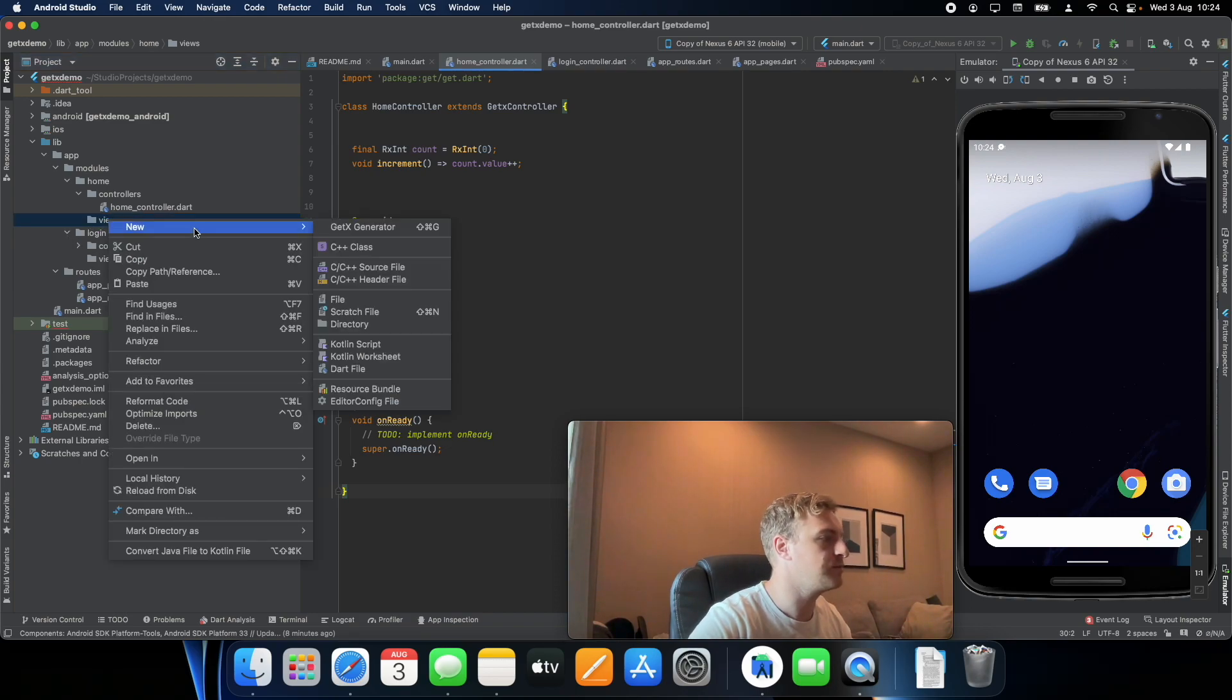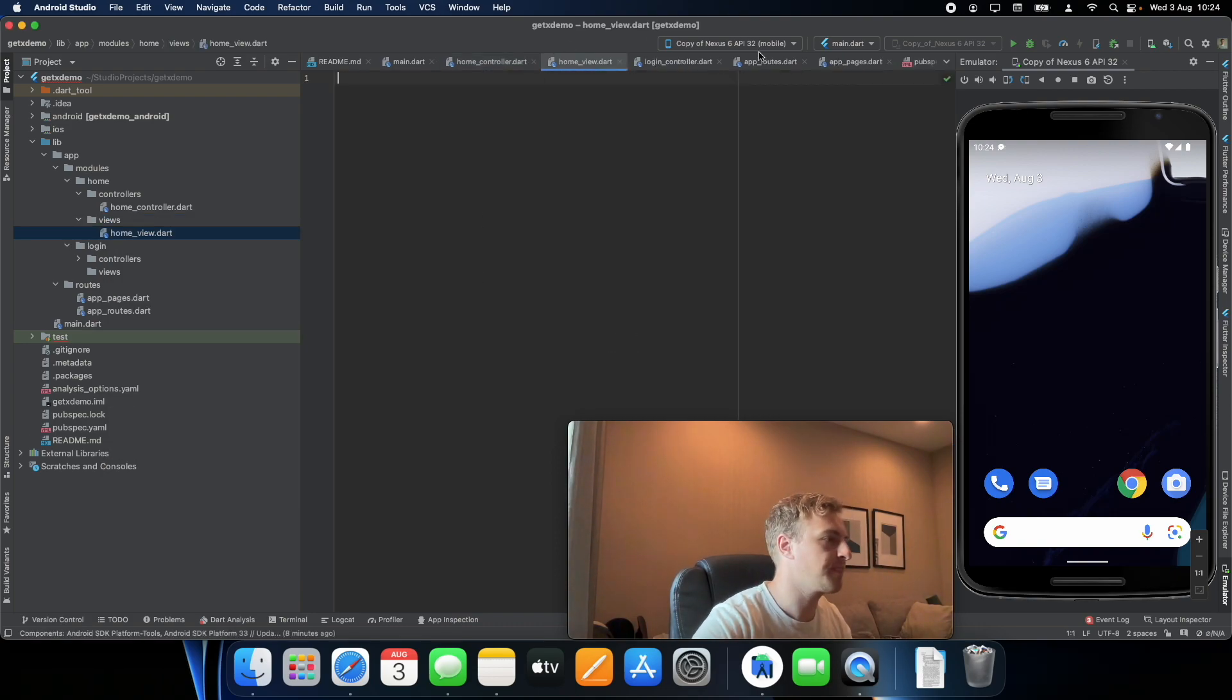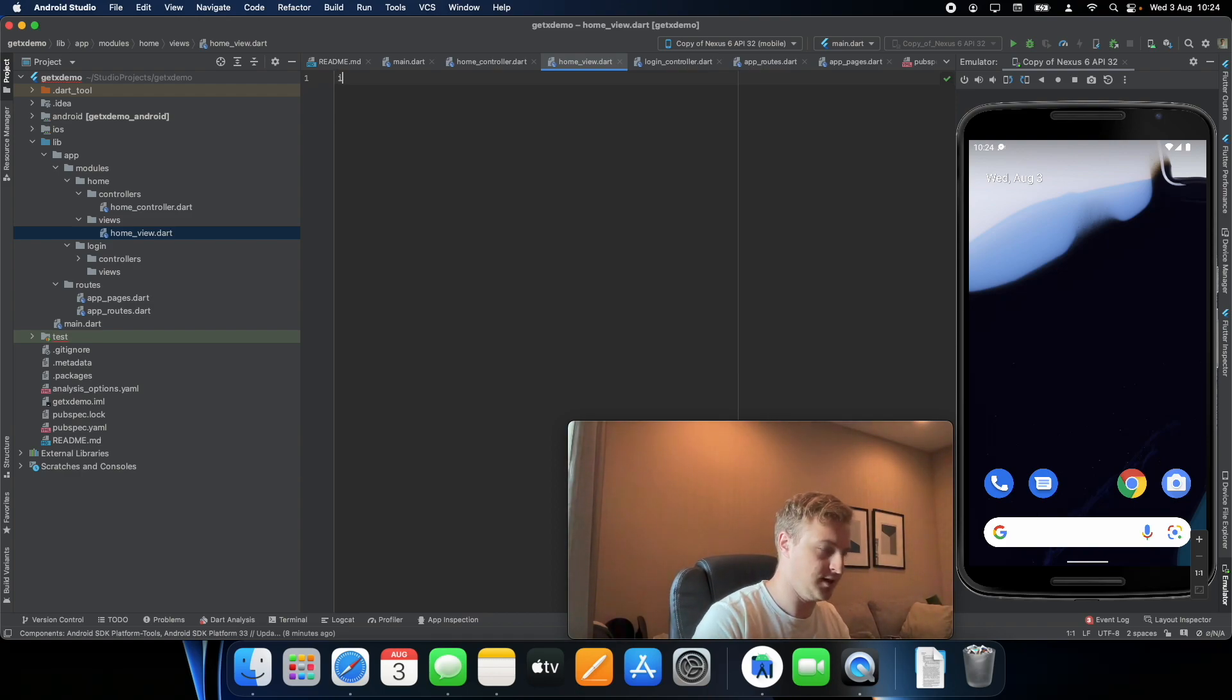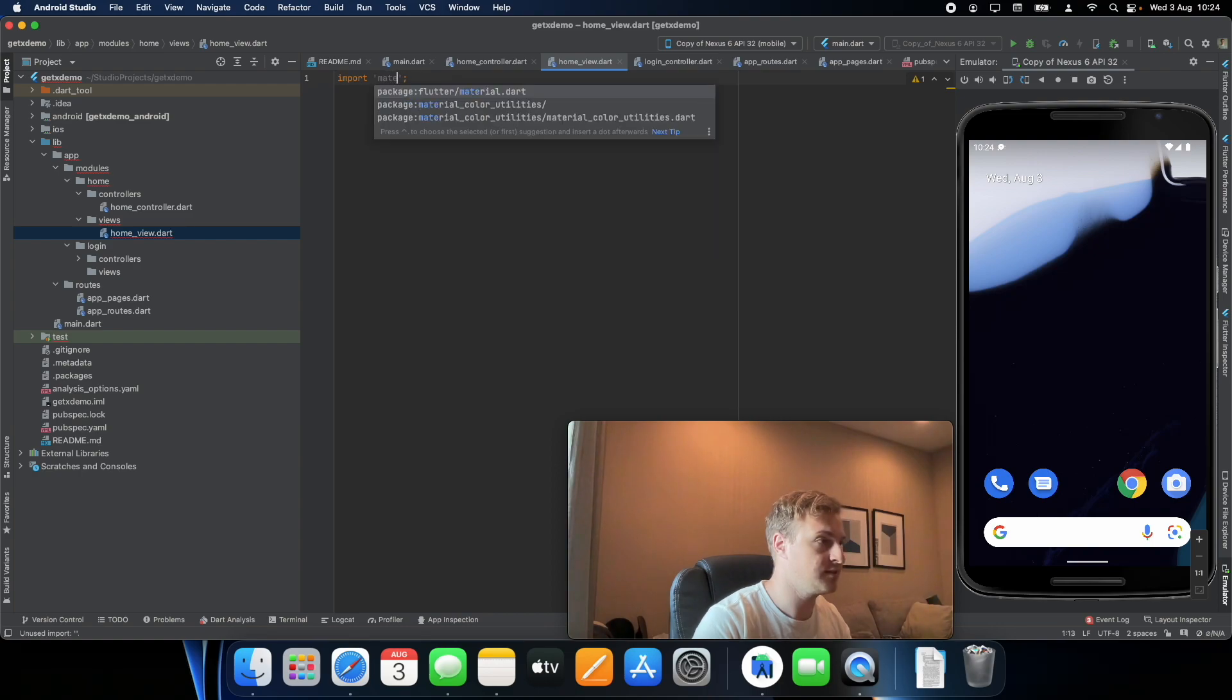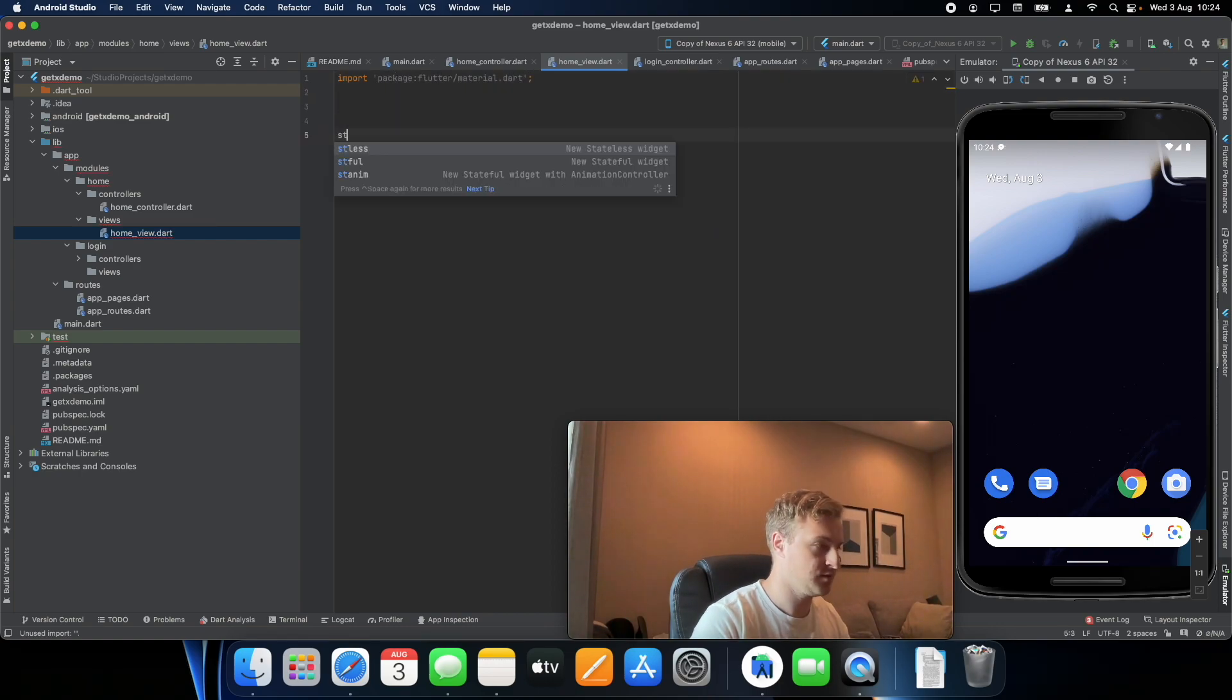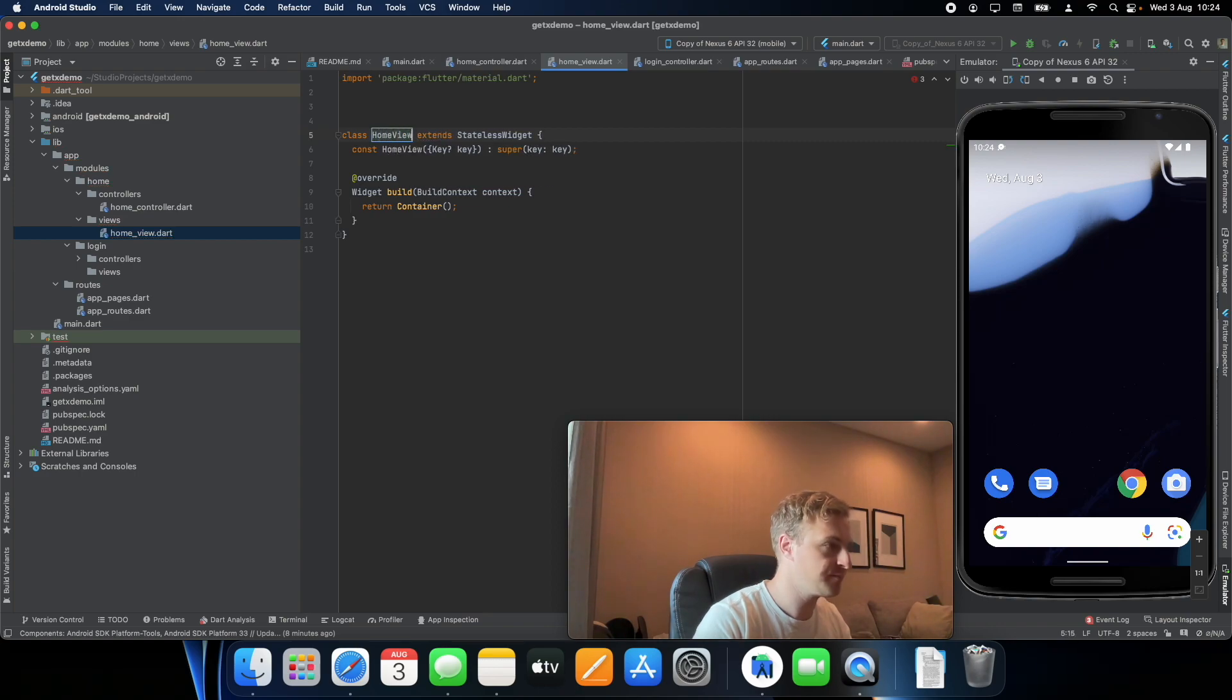So what you want to do is create a dart file and let's go with home view. The home view will actually be very similar to a stateless widget, so we can actually just create a stateless widget and call it home view.